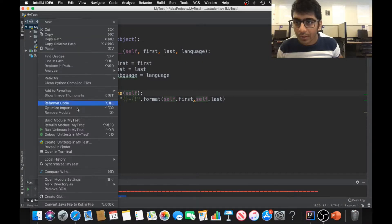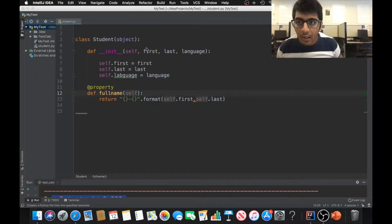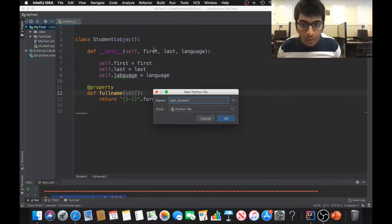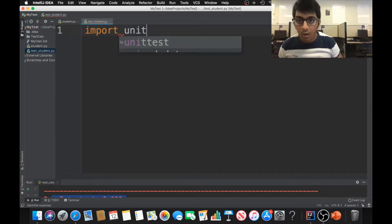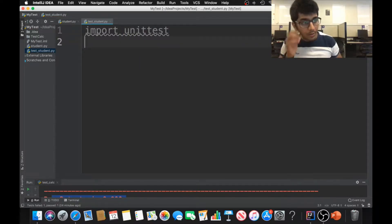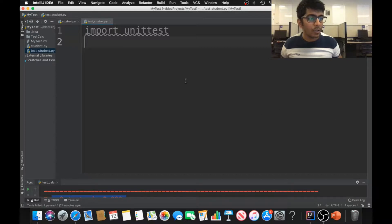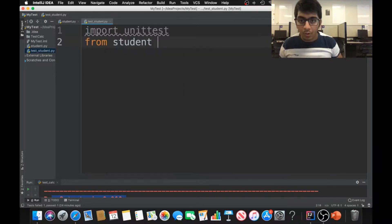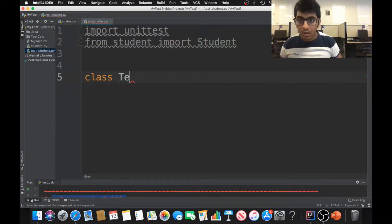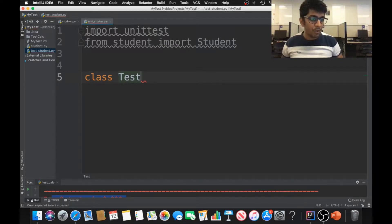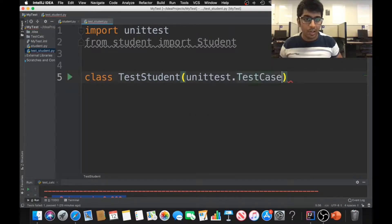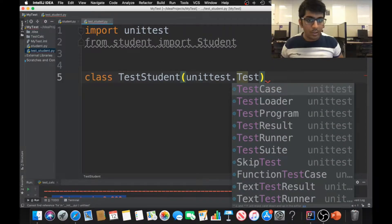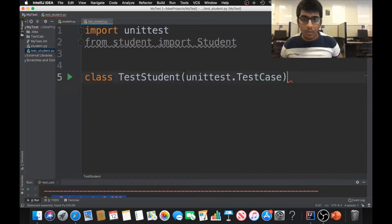Now let us write a test function for this. I'm going to create a new file called test_student.py. I'll import unittest, and from student I'll import Student. Then I'll write a class called TestStudent that inherits from unittest.TestCase — we covered that in the last lecture, so I don't need to repeat it.